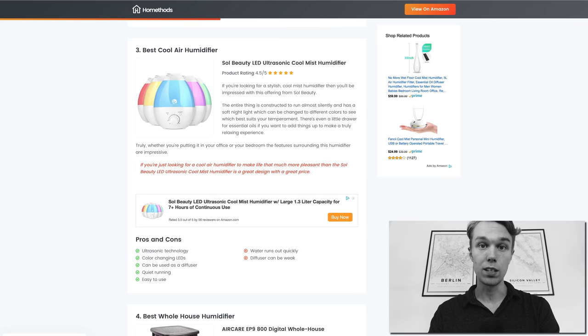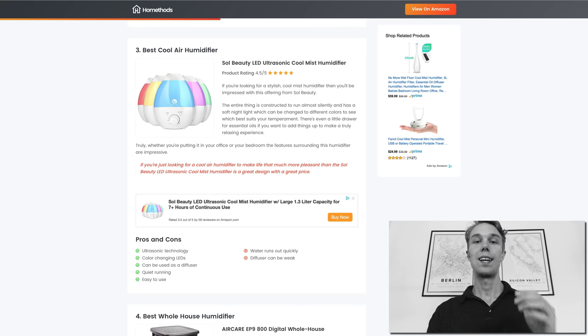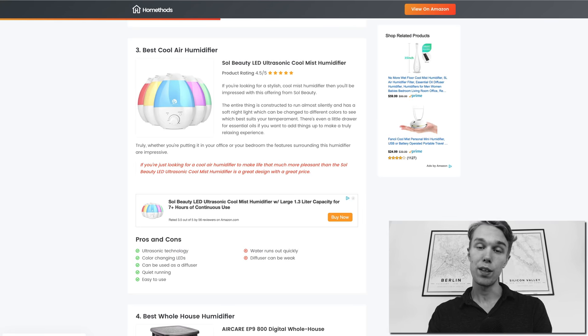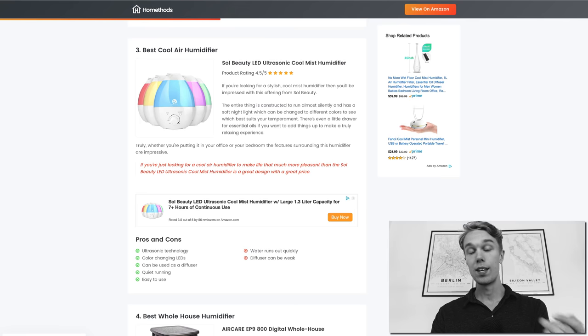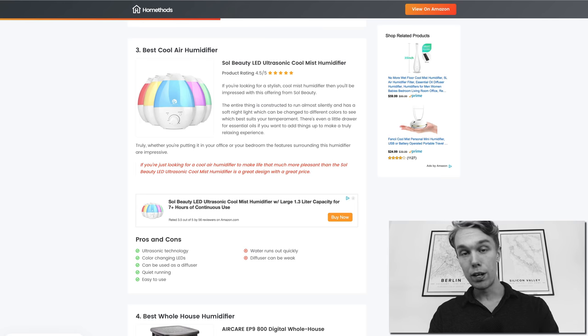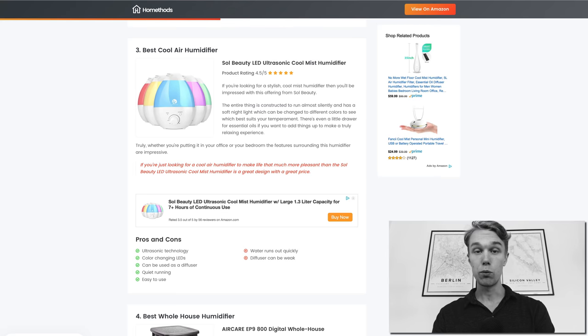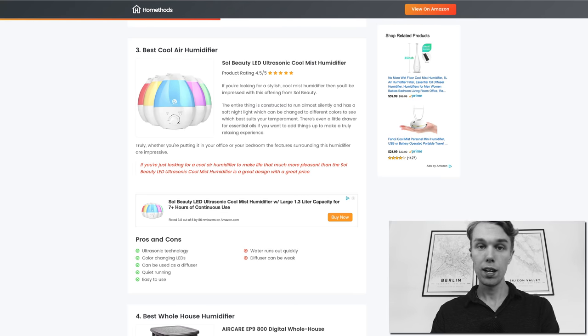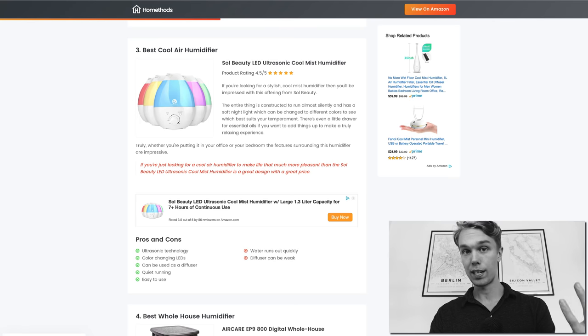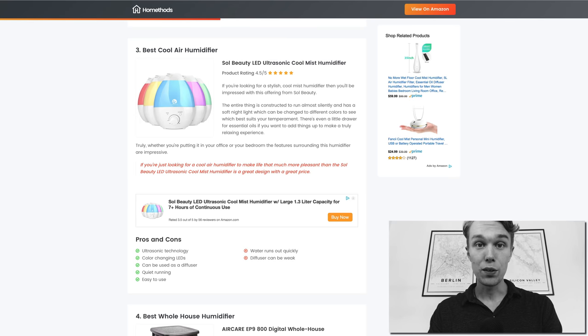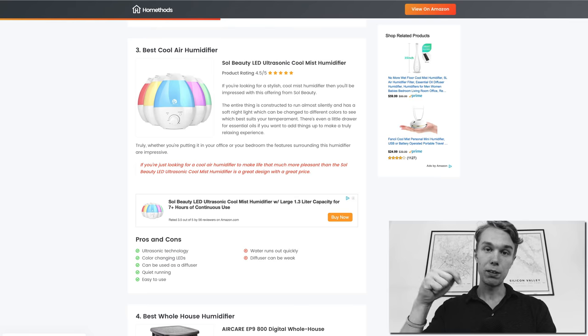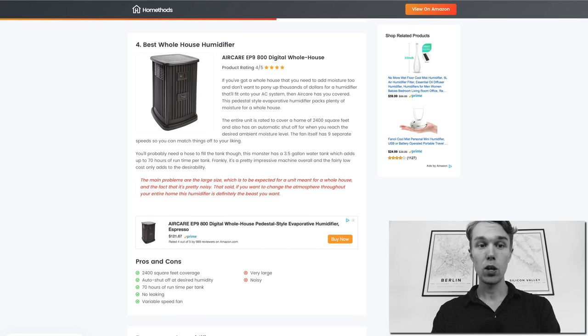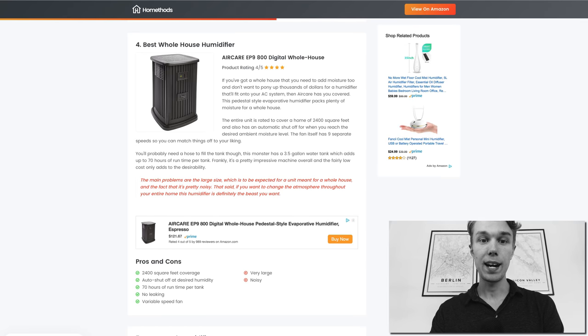What I love about this humidifier is that it has the ultrasonic technology which is an awesome feature. It also has color changing LEDs, so if that's an important factor for you this might be the option for you. It is very easy to use and it runs very quietly which is awesome. And this one can also be used as a diffuser, so not a lot of people know that. But overall this is a great pick. If you want to read more about it I have a link to it down below in the description.